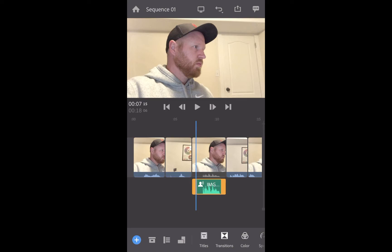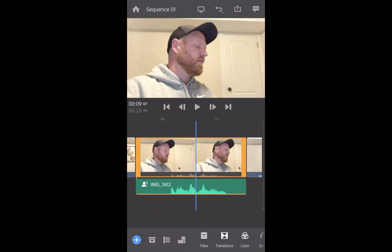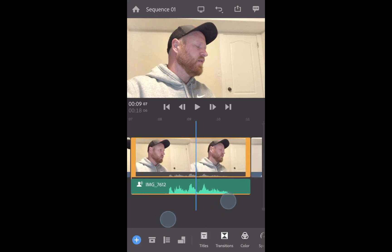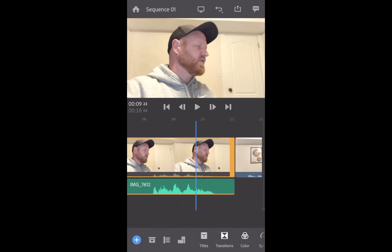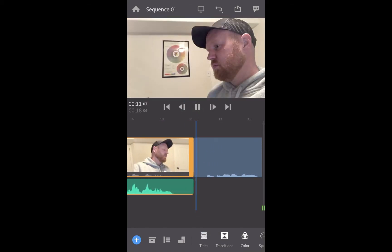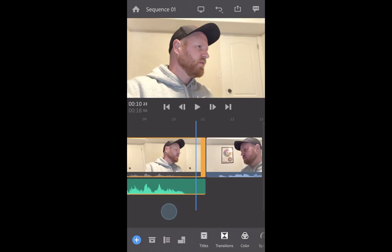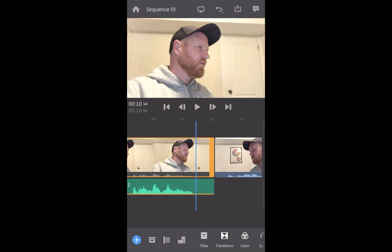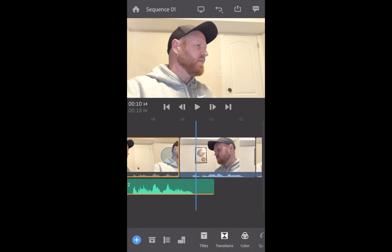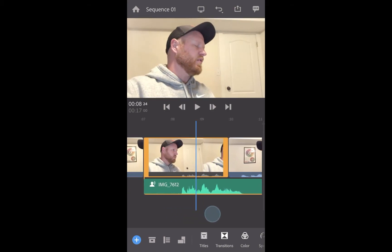Now I can expand here — I'm zooming in with two fingers pulling outwards — and I can pull each handle of the clip depending on what I'm trying to do. I'm going to take the handle on this clip, the yellow one, and pull it in until that audio from the next clip meets up right there with the end of the green audio.